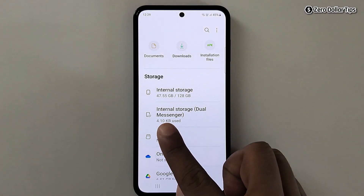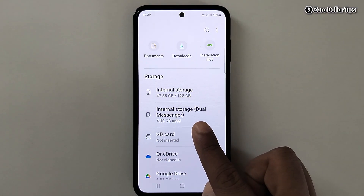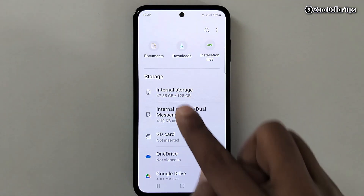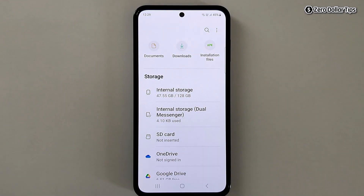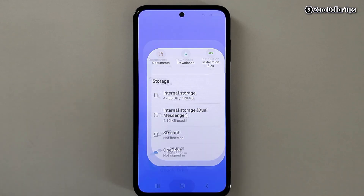Hi guys, if you want to remove the internal storage Dual Messenger folder from your storage section in a Samsung smartphone, let's see how to do it. First of all, go back.